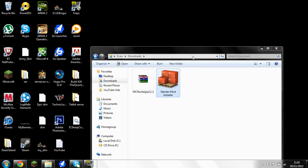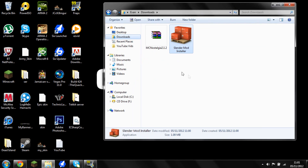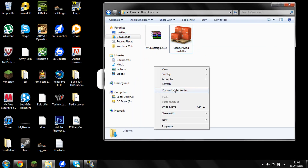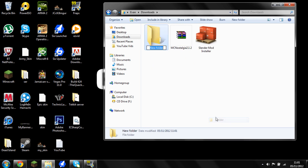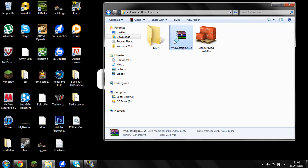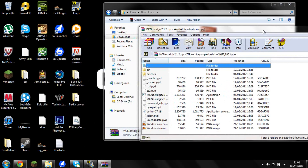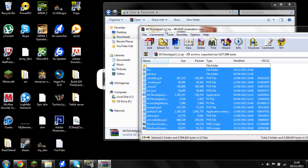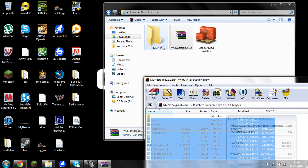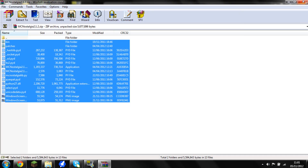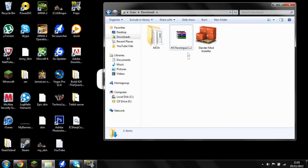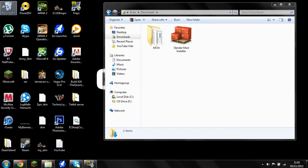Unfortunately, something on my desktop isn't working for me today. What I'm going to do is make a new folder and call it MCN. This is where you want to open up your RAW file and drag all of it from the MC Nostalgia into that folder. You can call it whatever you want — it doesn't matter, as long as you make a folder so it's on your actual computer.